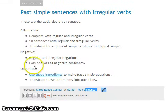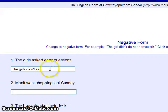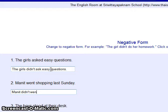Now negative sentences. For example: 'The girl asked easy questions' becomes 'The girls didn't ask easy questions.' Notice 'went' becomes 'go' in the negative — 'didn't go.' There are lots and lots of negative sentences to practice.